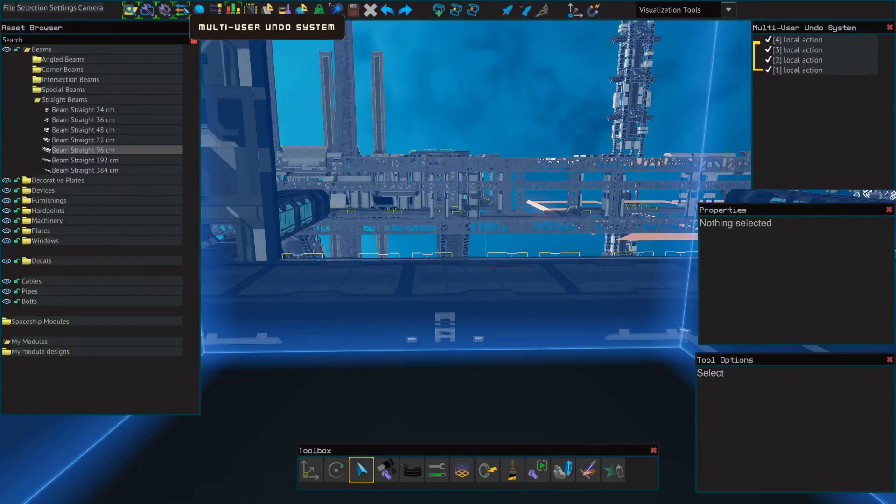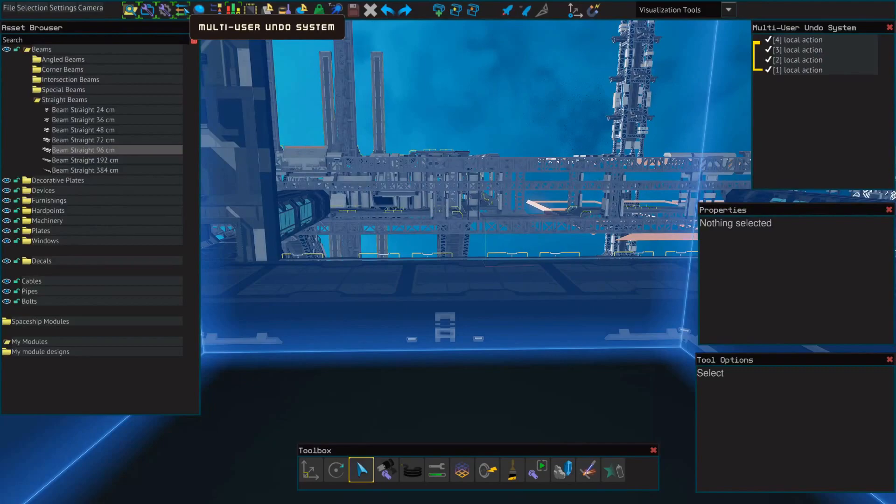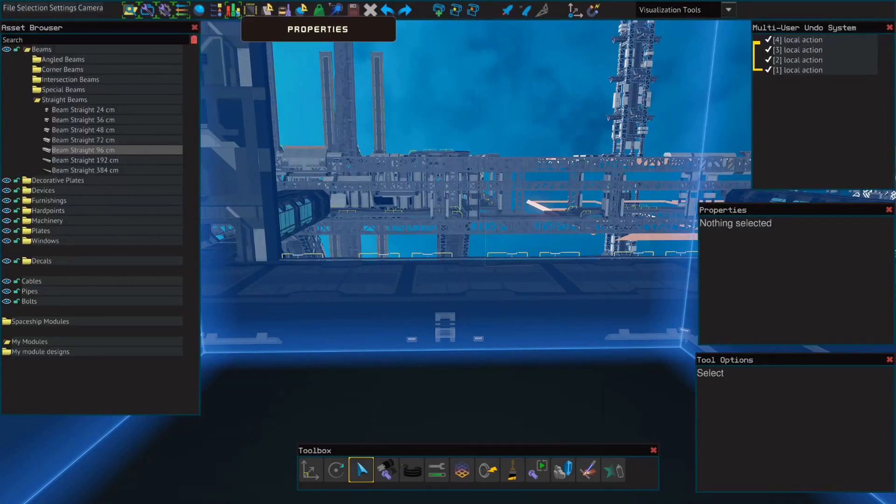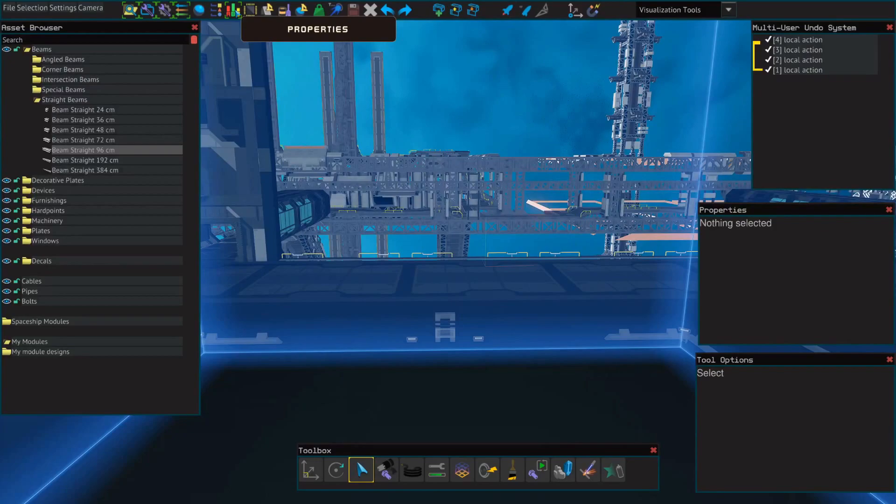You're gonna get really comfortable with ctrl-z and ctrl-y, which if you don't know, ctrl-z is undo, ctrl-y is redo, and then properties which will come into play once we're placing things like engines or YOLOL chips or generators, that kind of thing.